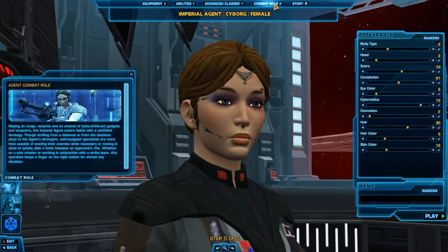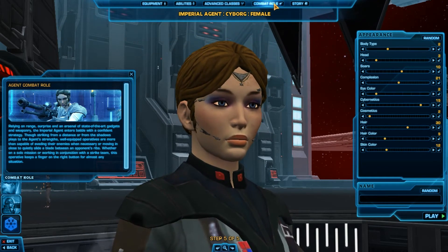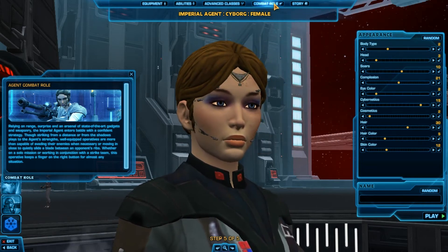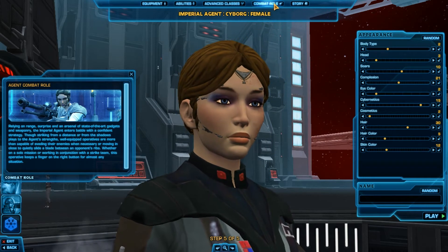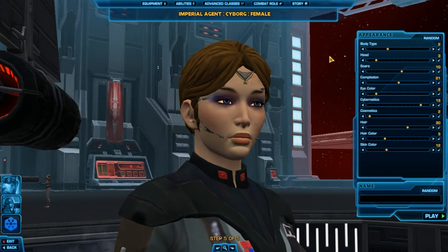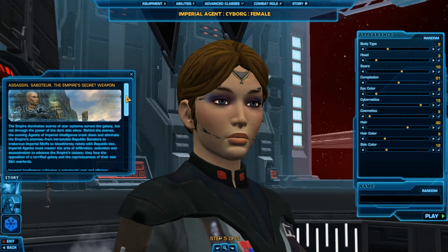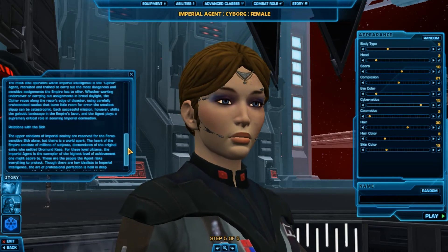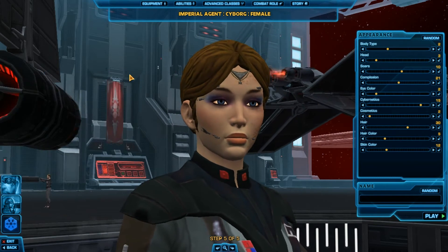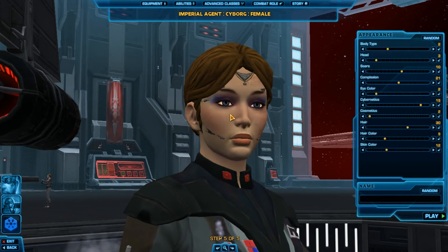Then you have your Combat Role, which basically tells you whether you're more range, more DPS, close combat, or tank. It gives you a description so you make sure you're making the right choice. And then you have your Story. There's also a little cinematic at the beginning that gives you a backstory. If you don't want to read this right now you don't have to, but if you're one of those people who gets really into the story, go ahead and read it.